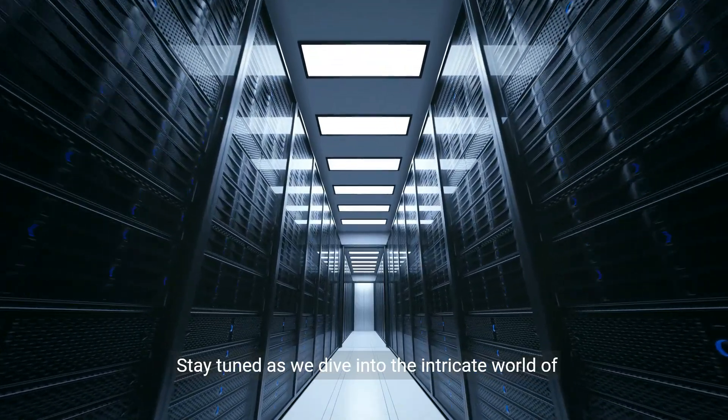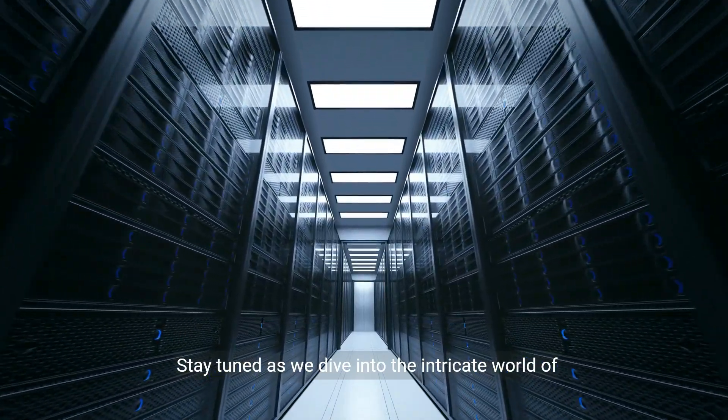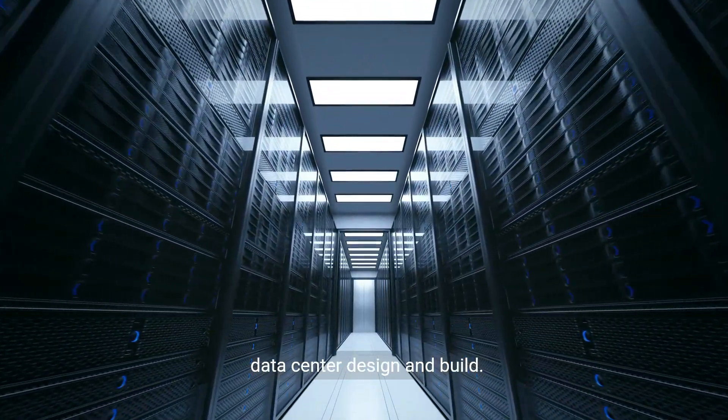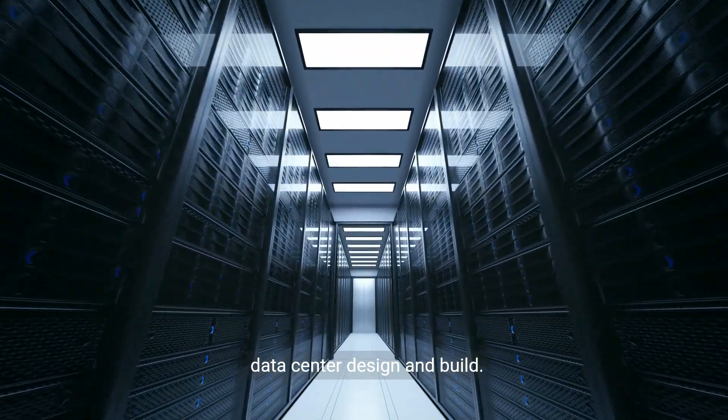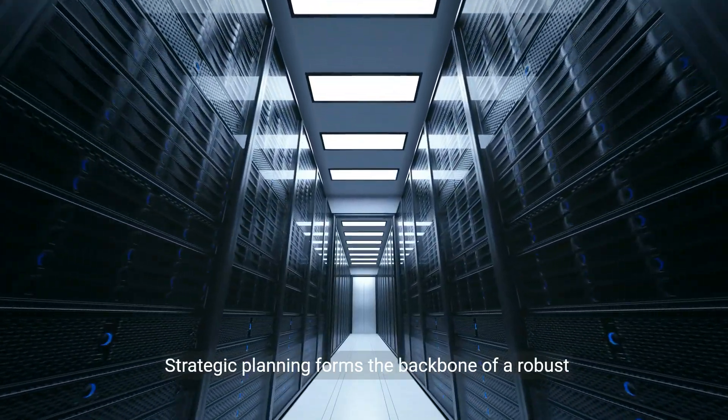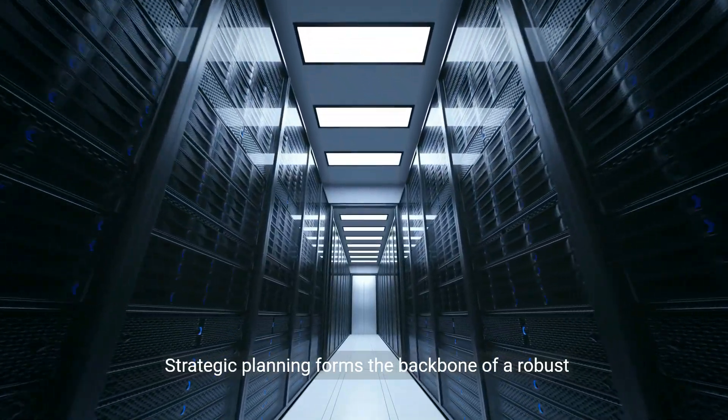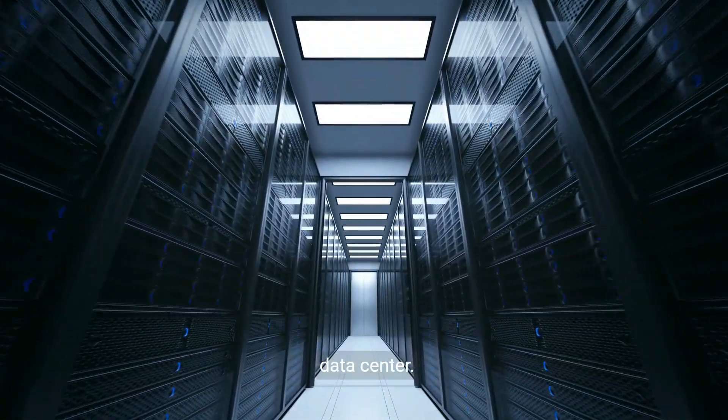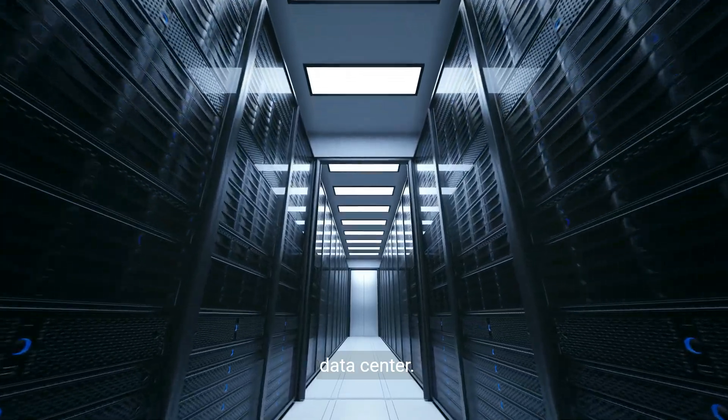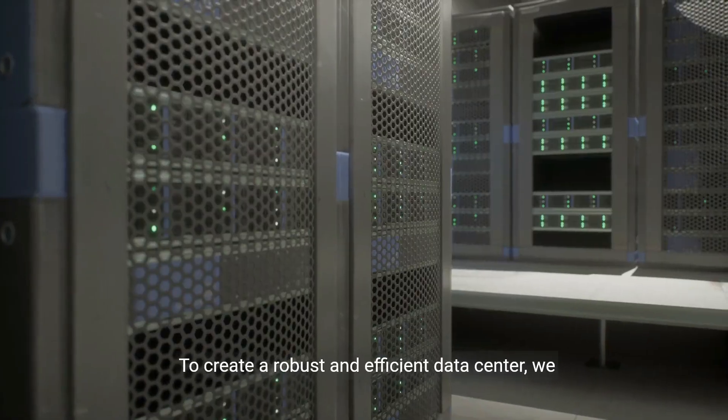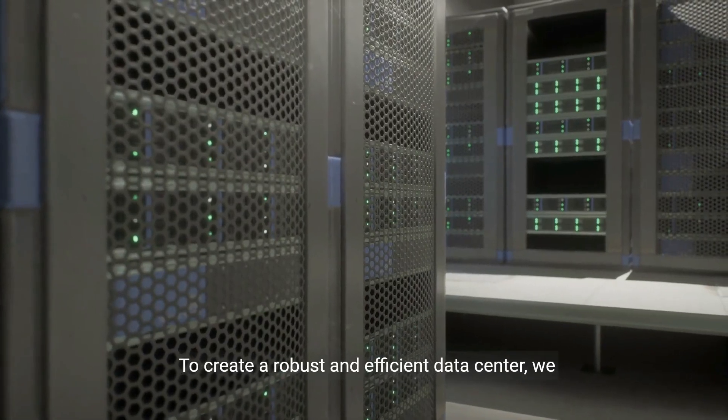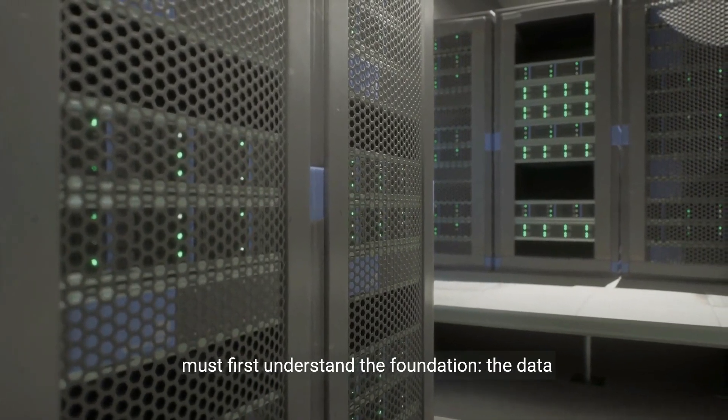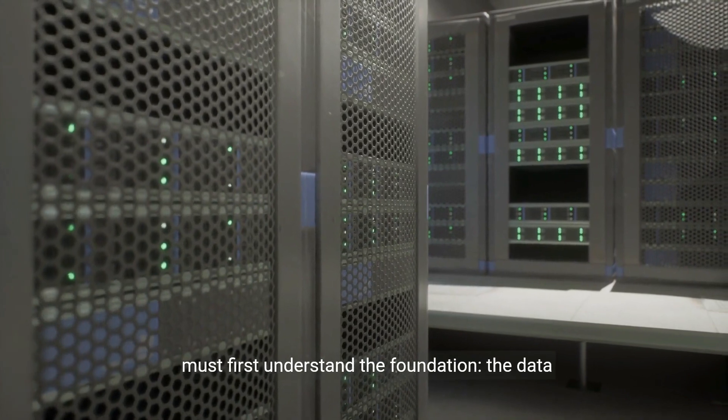Stay tuned as we dive into the intricate world of data center design and build. Strategic planning forms the backbone of a robust data center. To create a robust and efficient data center, we must first understand the foundation.